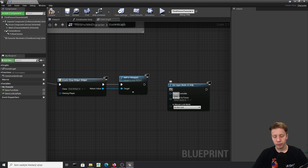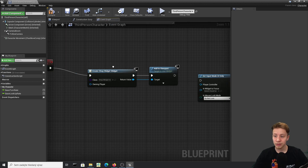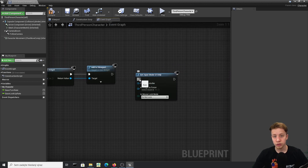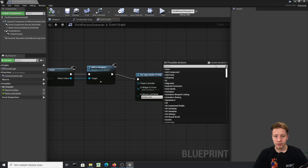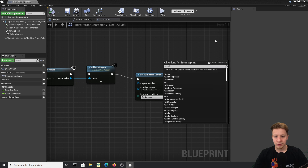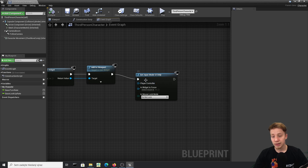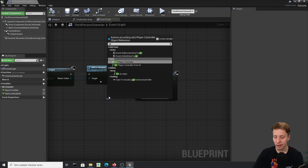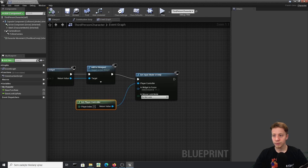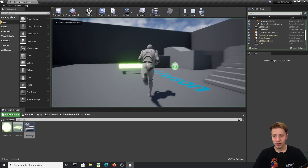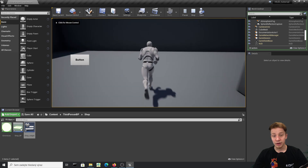The Widget to Focus option is optional — you'd mainly need it if you have multiple widgets like a HUD and a shop, and need to specify which one receives focus. The reason Set Input Mode wasn't showing with context-sensitive on is that it inherits from Player Controller, so you need to get the Player Controller node first. Let's compile and test.